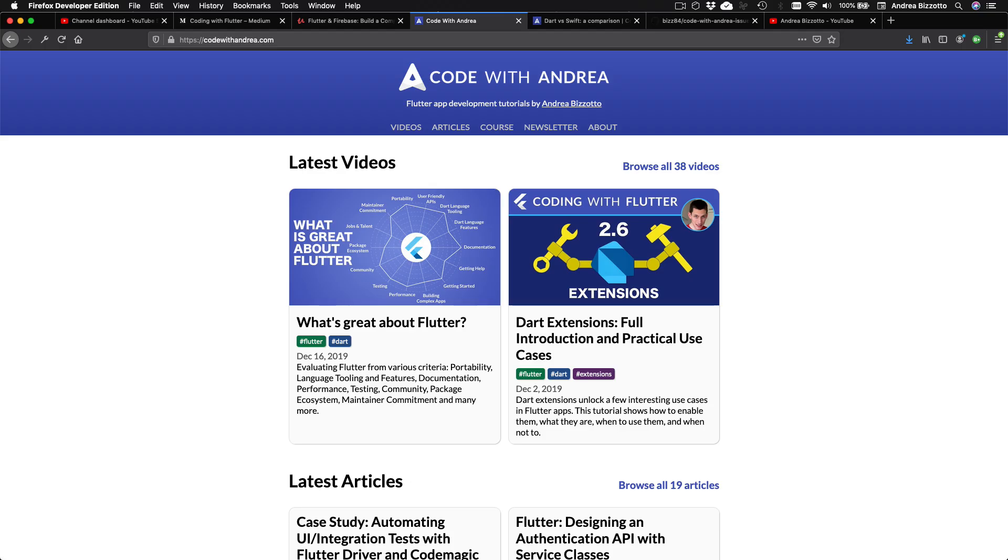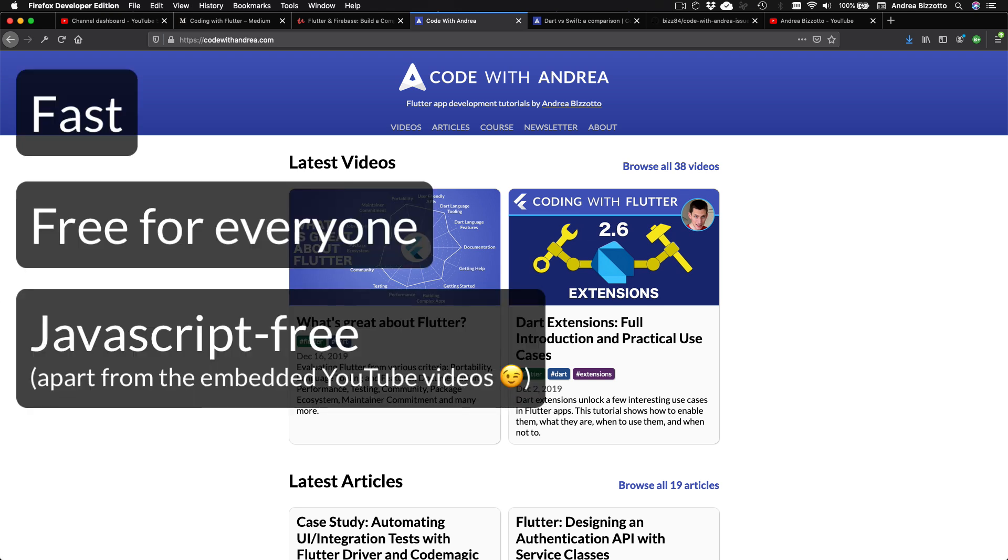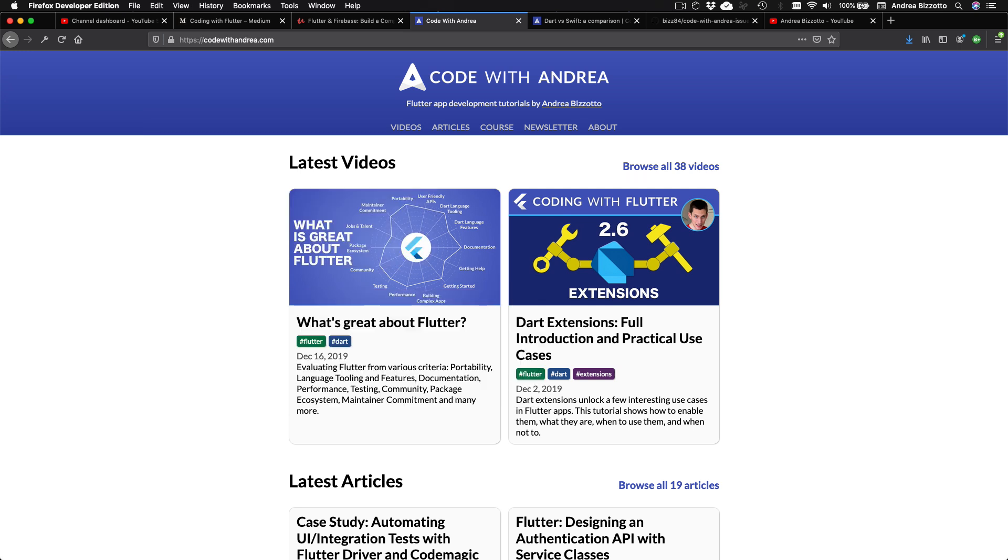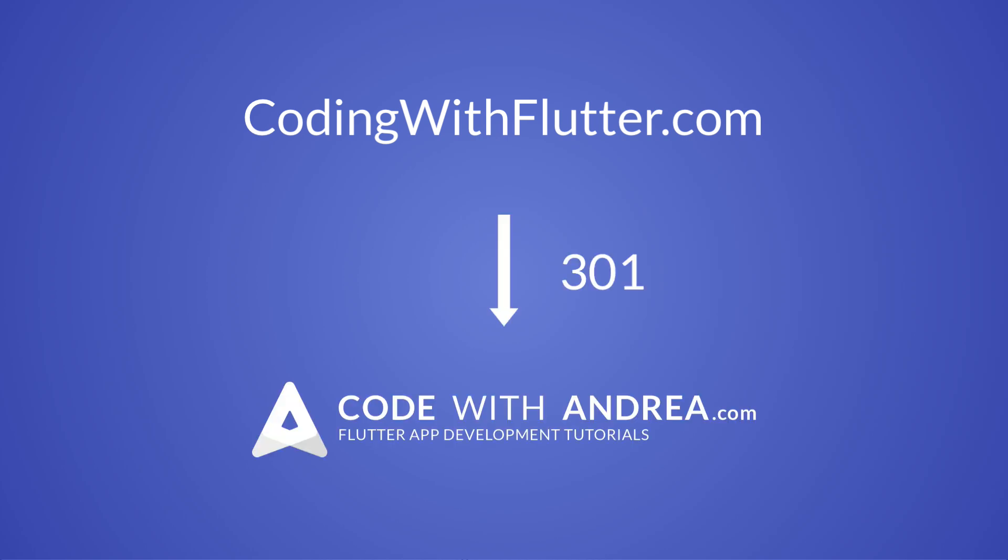The end result is a new responsive website that is fast, free for everyone, and doesn't use any JavaScript. These are very rare qualities on the internet these days and I hope you enjoy the experience. By the way, Coding with Flutter, which was my old website, is now dead. Or to be more accurate, it redirects to codewithandrea.com.